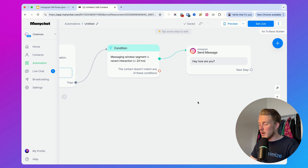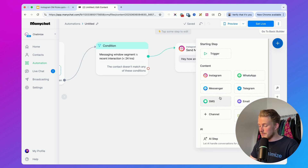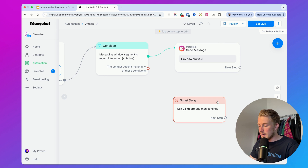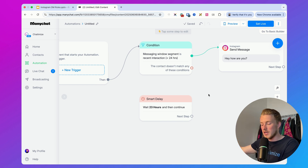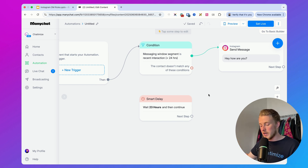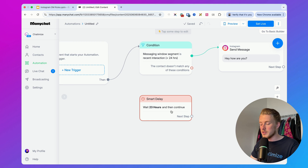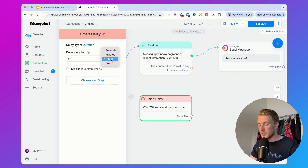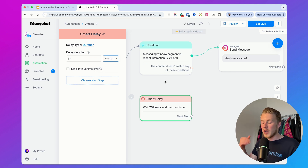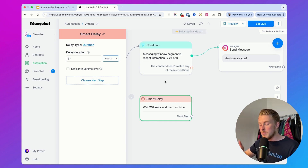Another helpful feature is the smart delay. Often people are giving something away for free in ManyChat — let's say an e-book — and then they want to send a reminder. With the smart delay, it's super important that you set this to a maximum of 23 hours, less than 24 hours, because that makes sure people are still inside the 24-hour window.